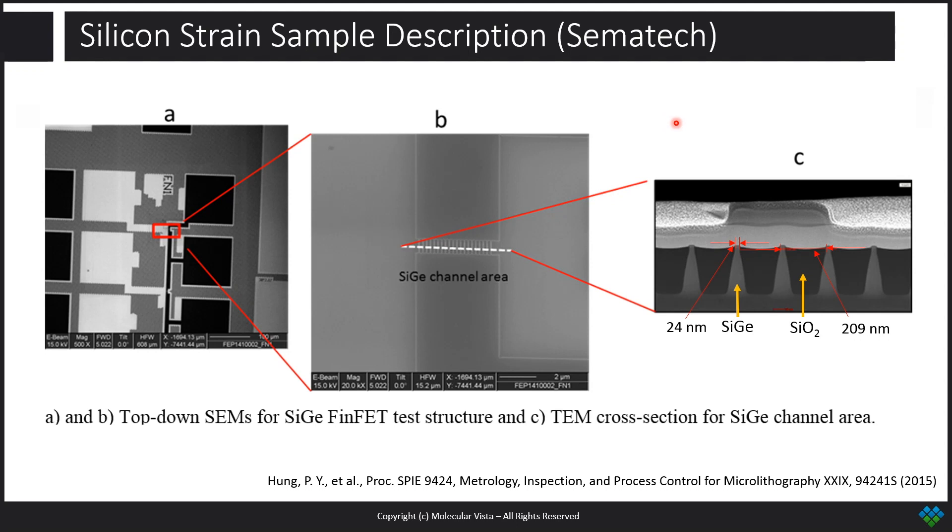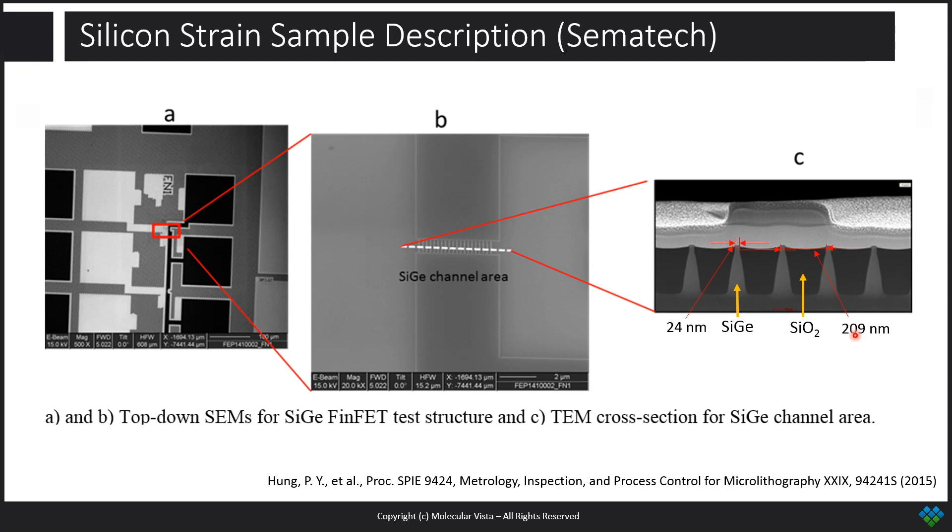This sample is composed of silicon germanium and silicon oxide, and it's constructed in such a way that there are well-defined locations of the silicon germanium and silicon oxide. The stress in the silicon oxide arises from a lattice-sized mismatch or difference between the silicon germanium and the silicon oxide.